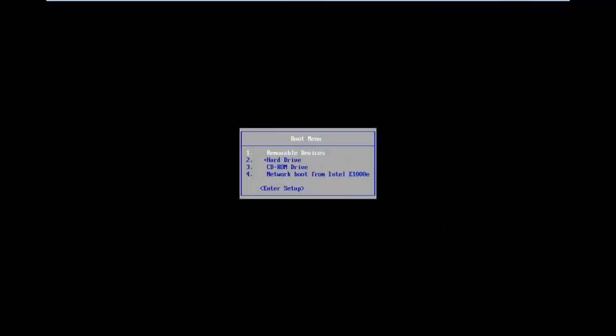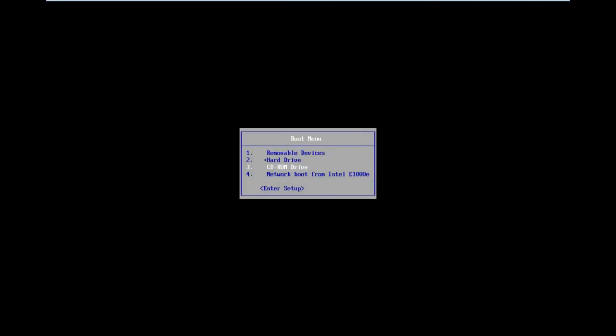Okay guys I'm back. So underneath the boot menu here I'm going to scroll down using my arrow keys until I get to enter setup, and then I'm going to hit enter.